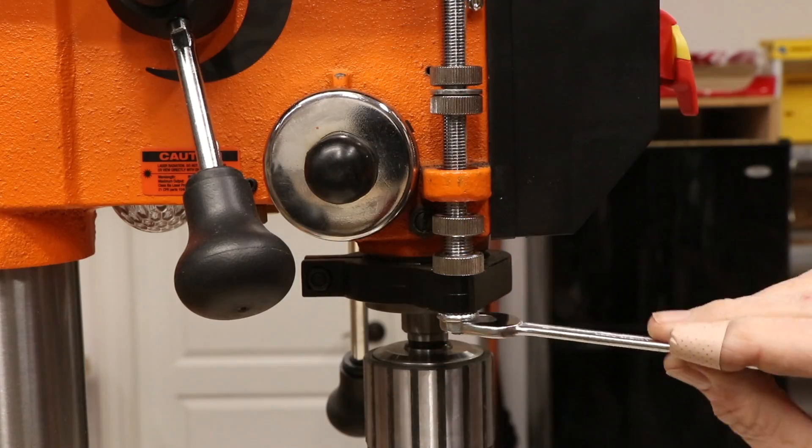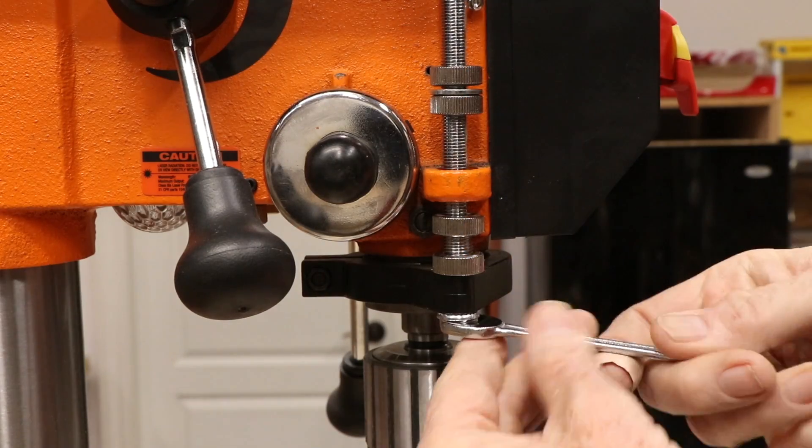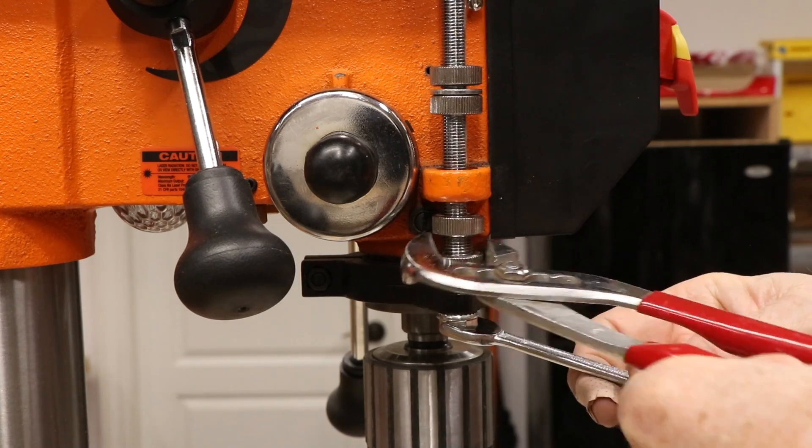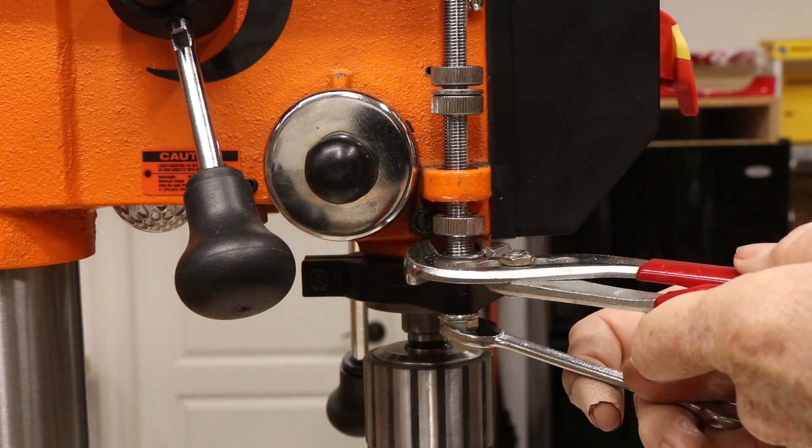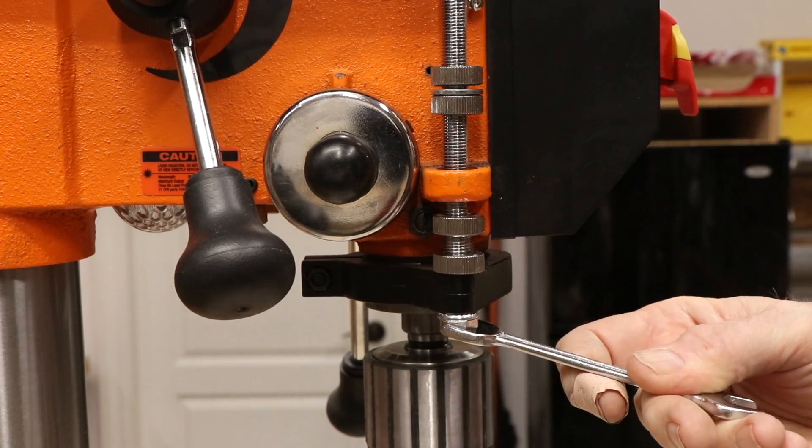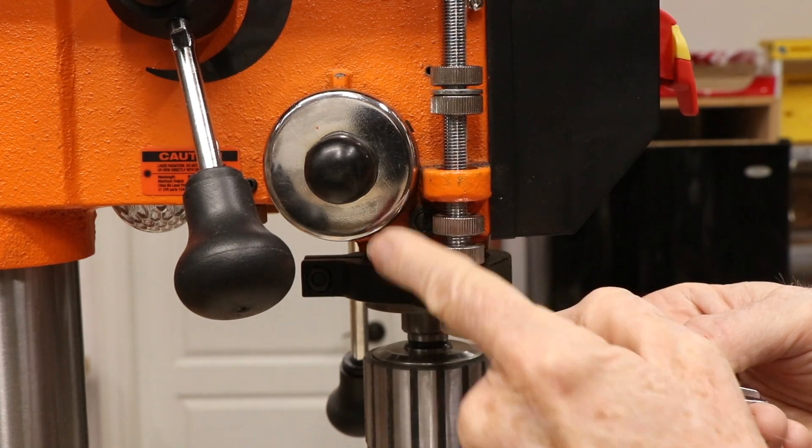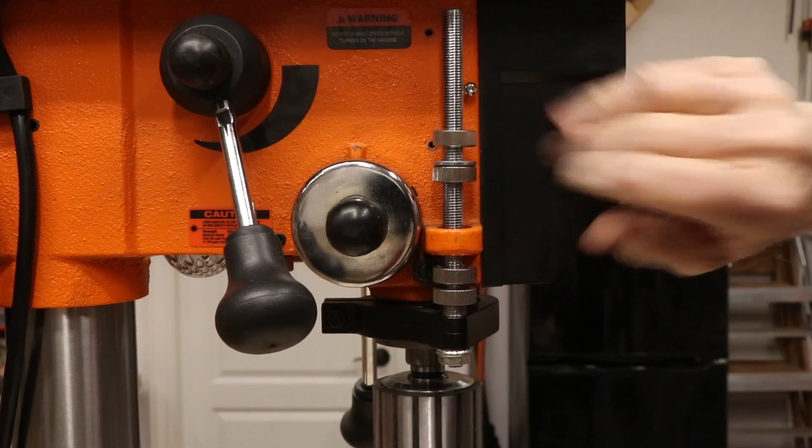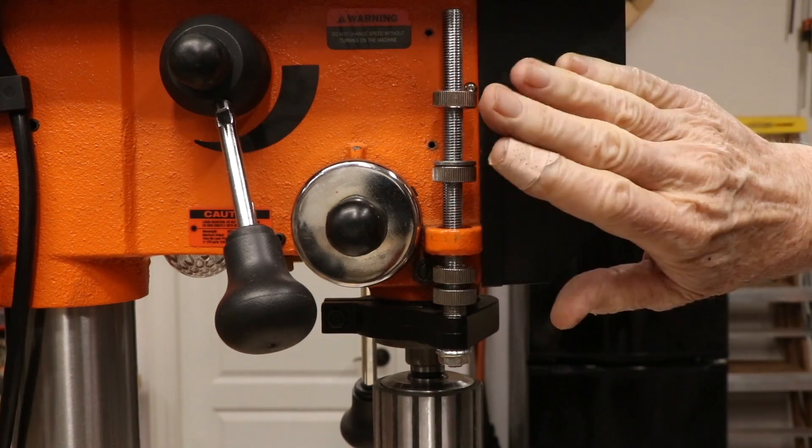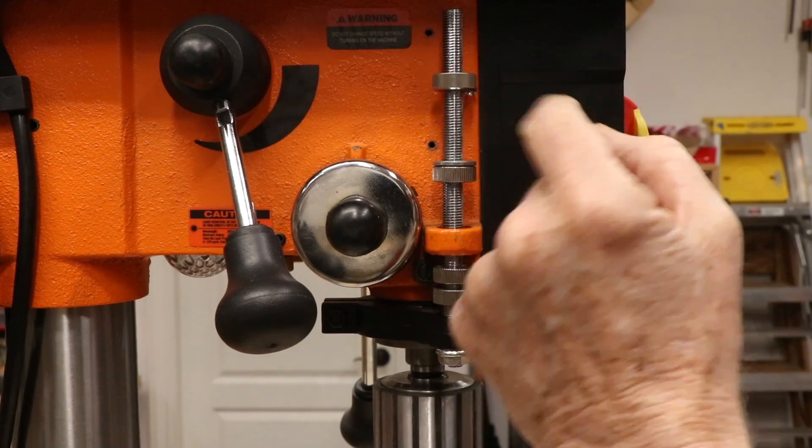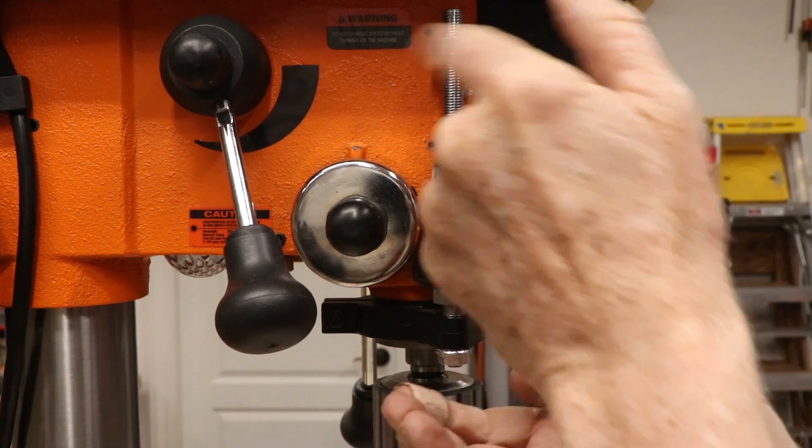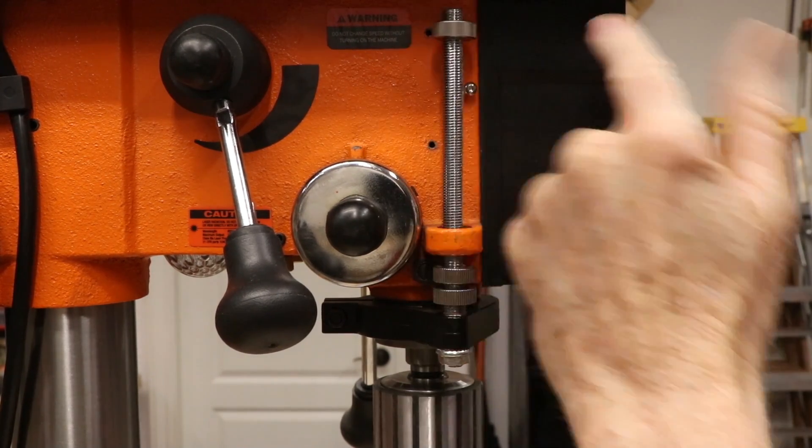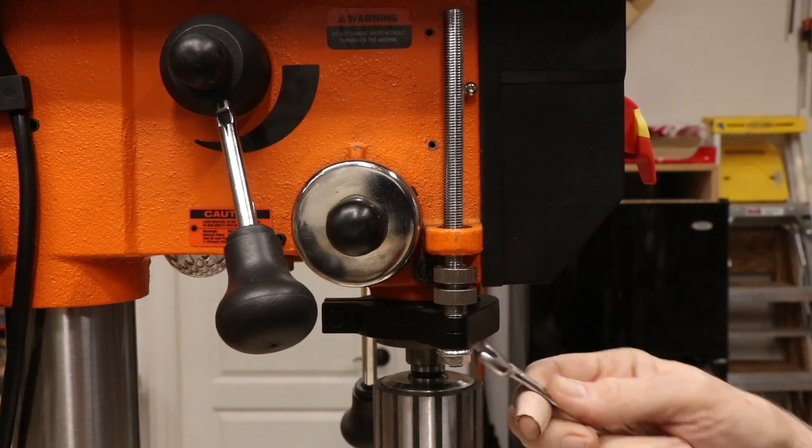I needed to remove the depth stop shaft to fit and install the bottom bracket. This bracket will sit on the flat top surface of this part of the quill which supports the depth stop. One of the depth stop nuts will hold it in place.